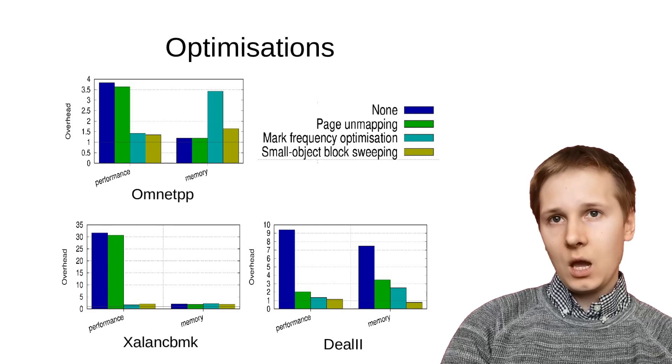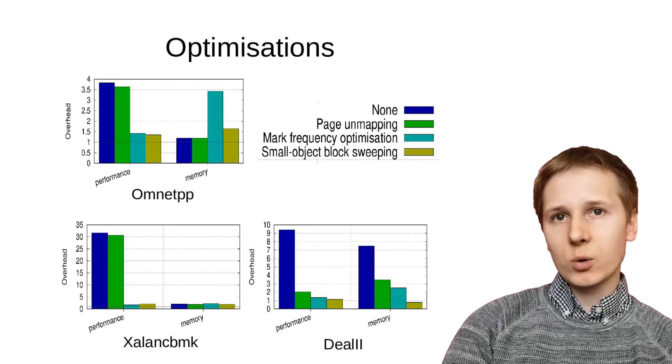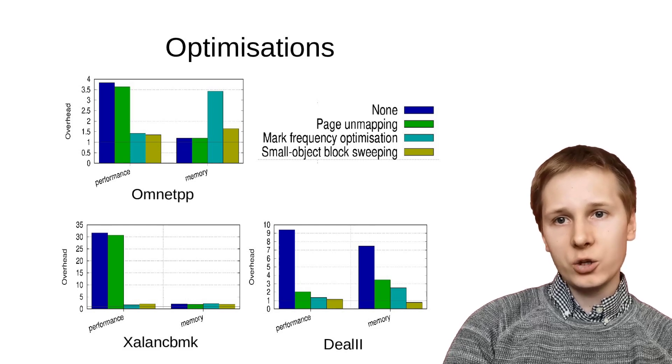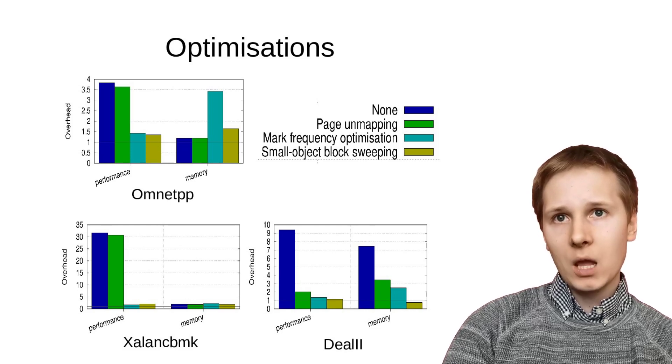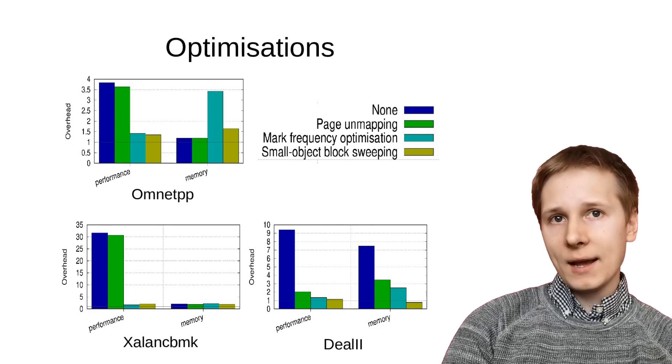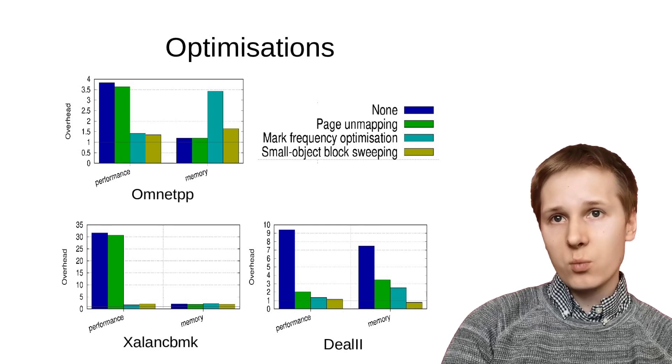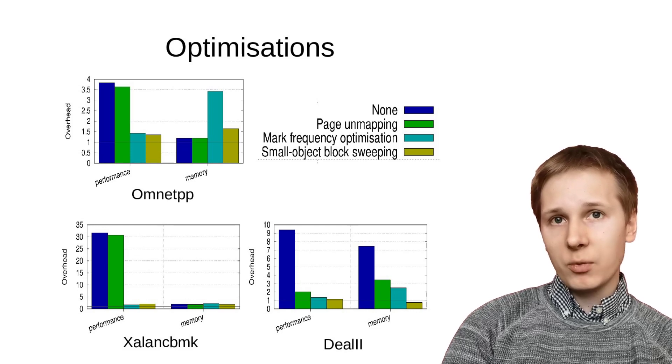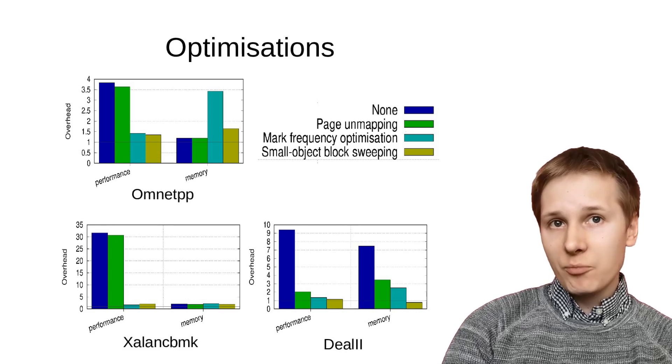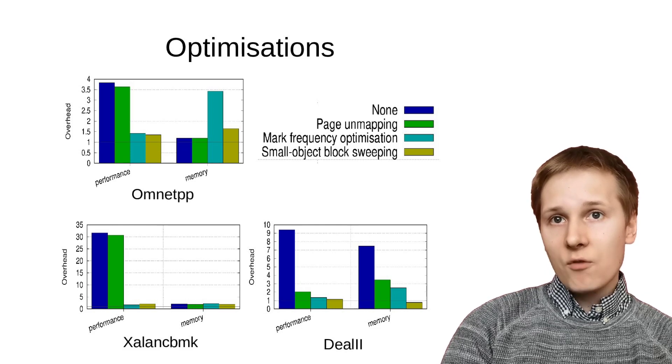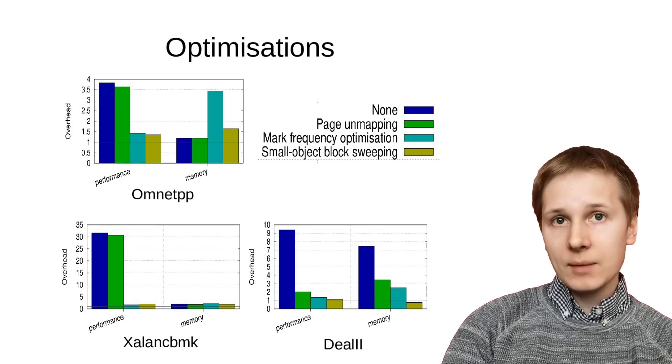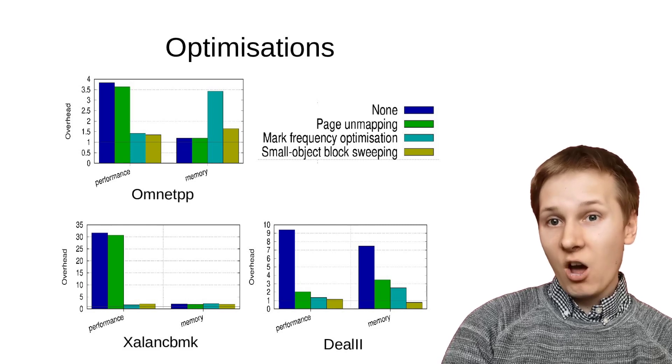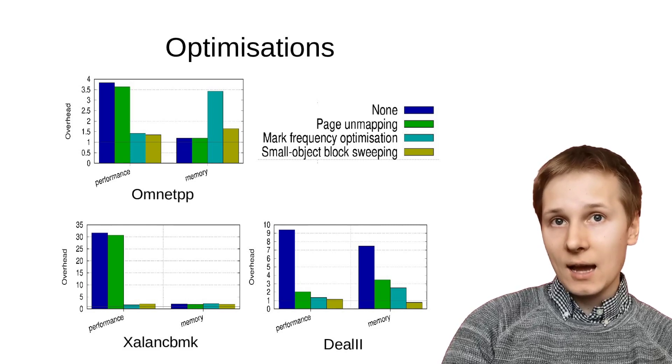If we allow marking procedures to occur whenever an application runs out of memory, like you would in a standard garbage collector, then performance and memory overhead become unacceptably high for these worst case workloads. This is because Marcus performs lots of ineffective marking procedures when there is no data to be freed, for example in Xalancbmk, and dangling pointers cause lots of memory to be unfreeable, as in dealII.